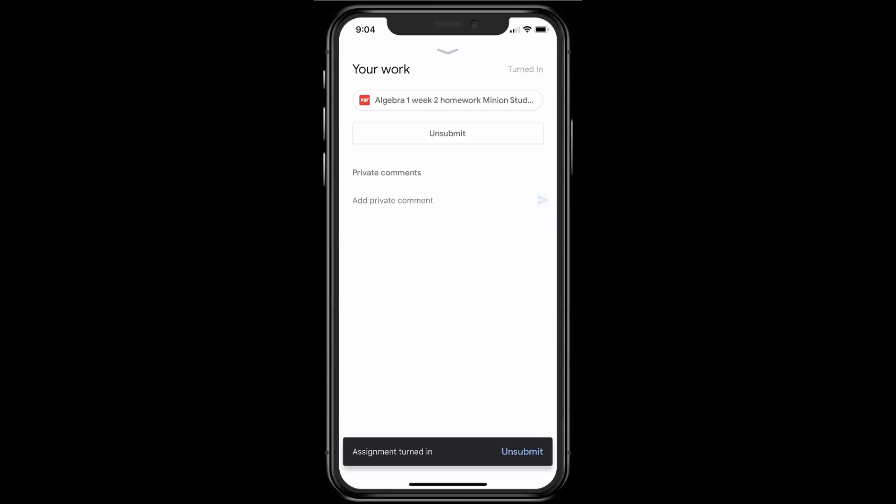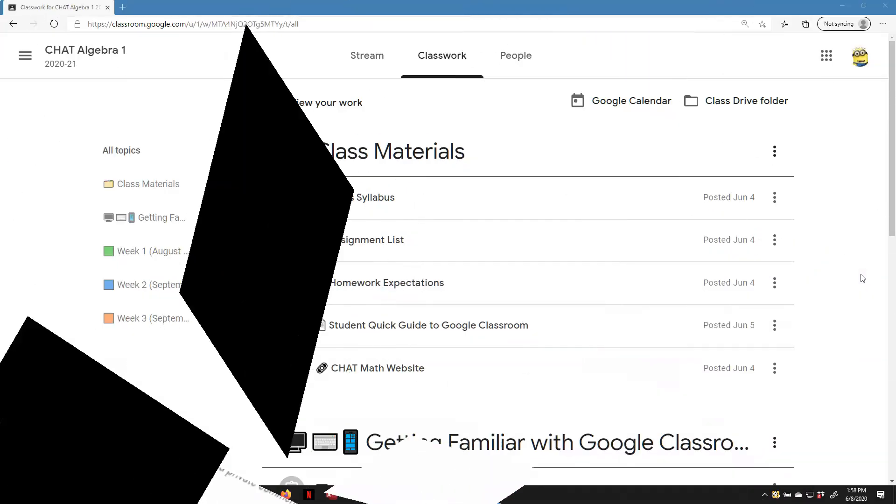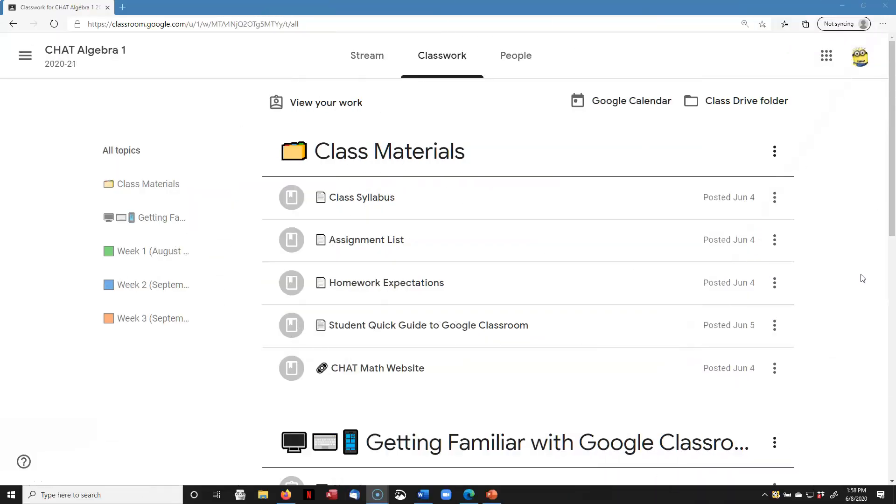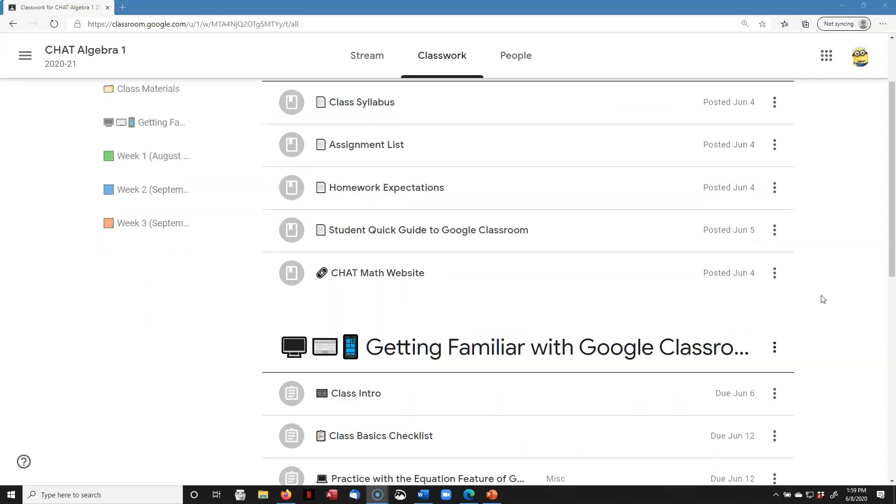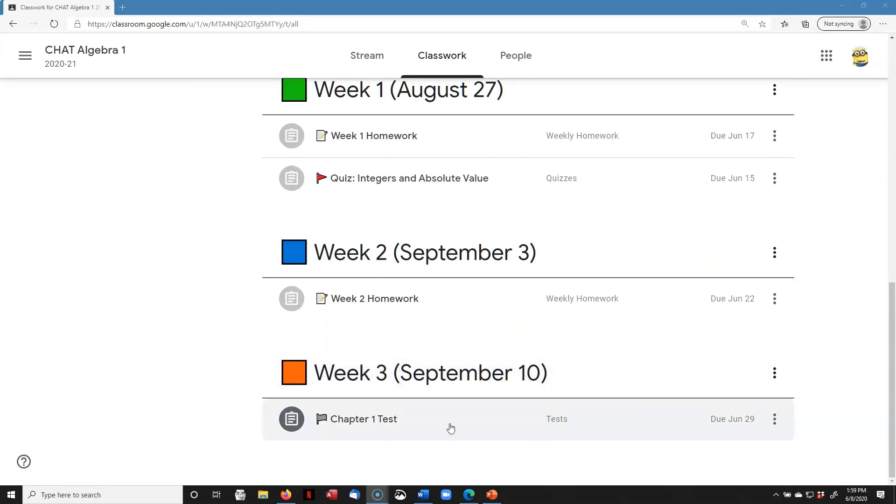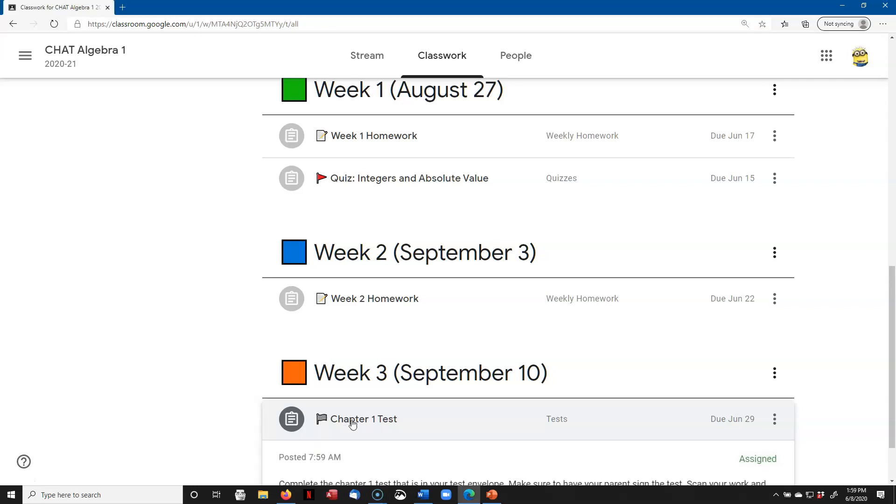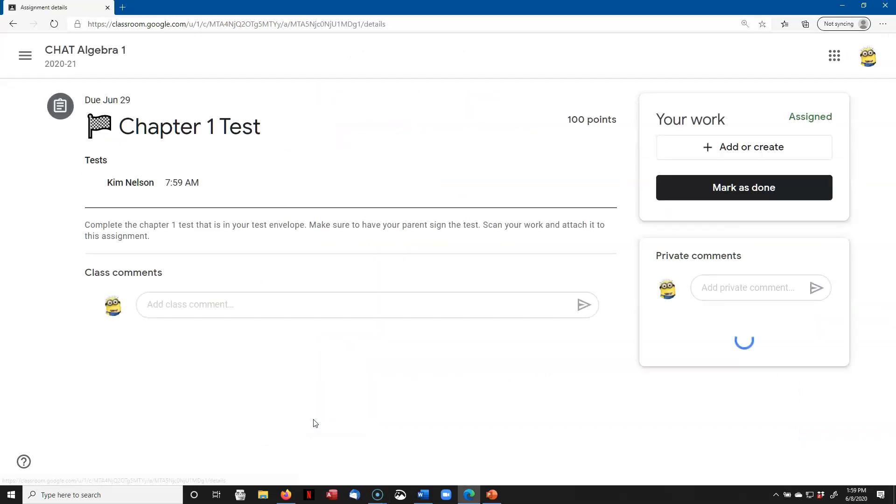So now let's take a look at what it will look like if you turn it in from your computer. Here we are back in the computer version of Google Classroom. I'm going to scroll down to that Week 3 test that needs to be handed in. I showed you how to hand in a file using the Google Classroom on your phone. So for this example, I'm going to turn in the chapter test using my computer. So I'm going to click on that. There's my assignment. I'm going to say View Assignment.